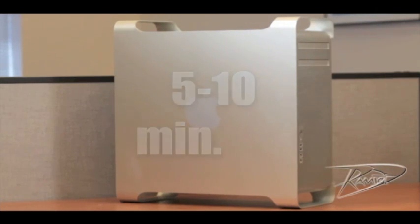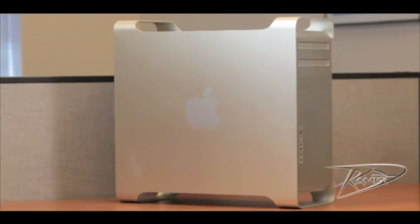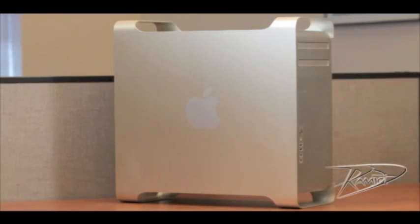Some technicians prefer to lay the Mac Pro down, but we've found for this model of Mac Pro, it's easier to install the RAM with the computer upright.